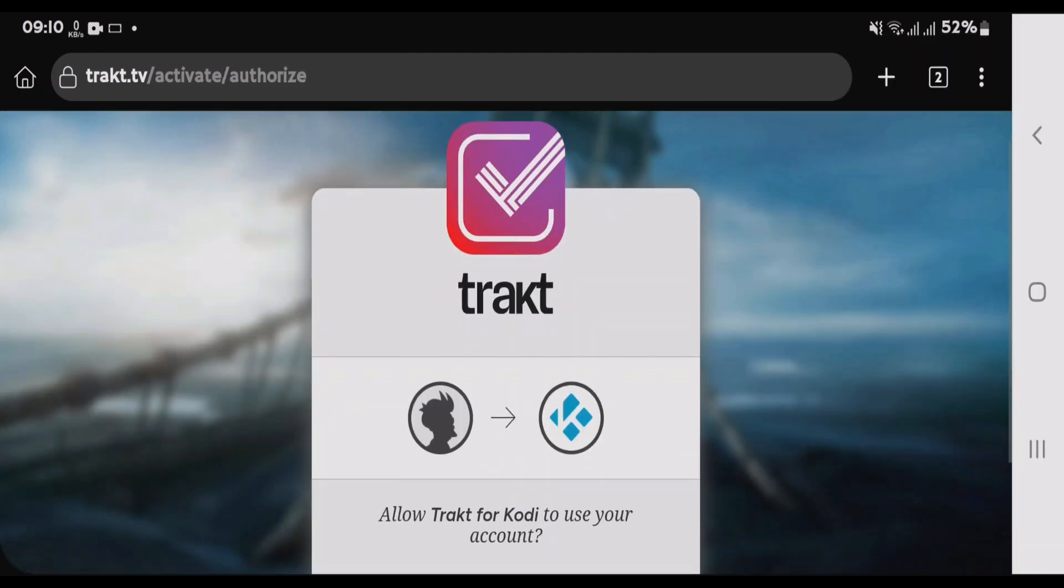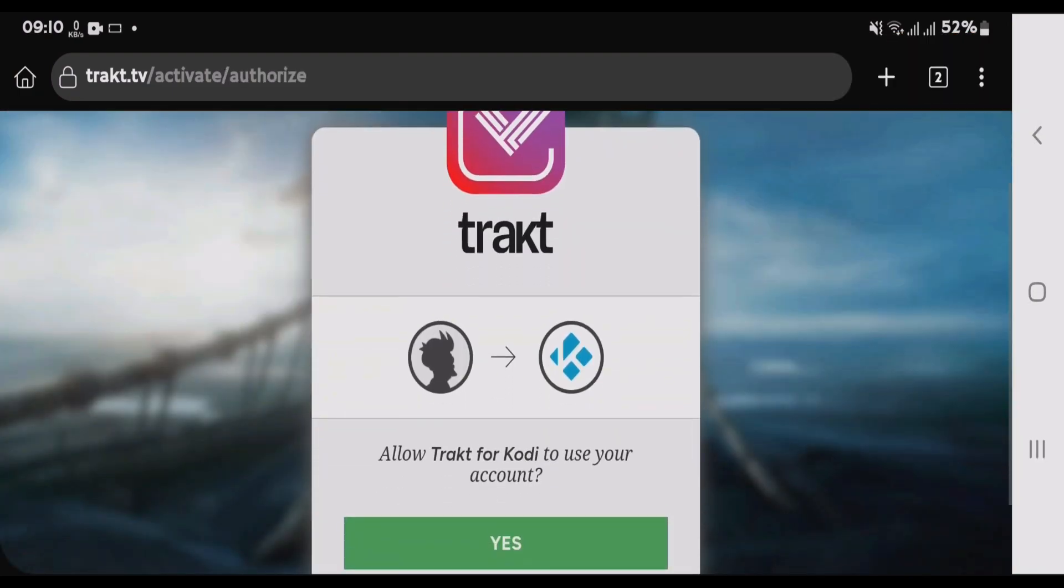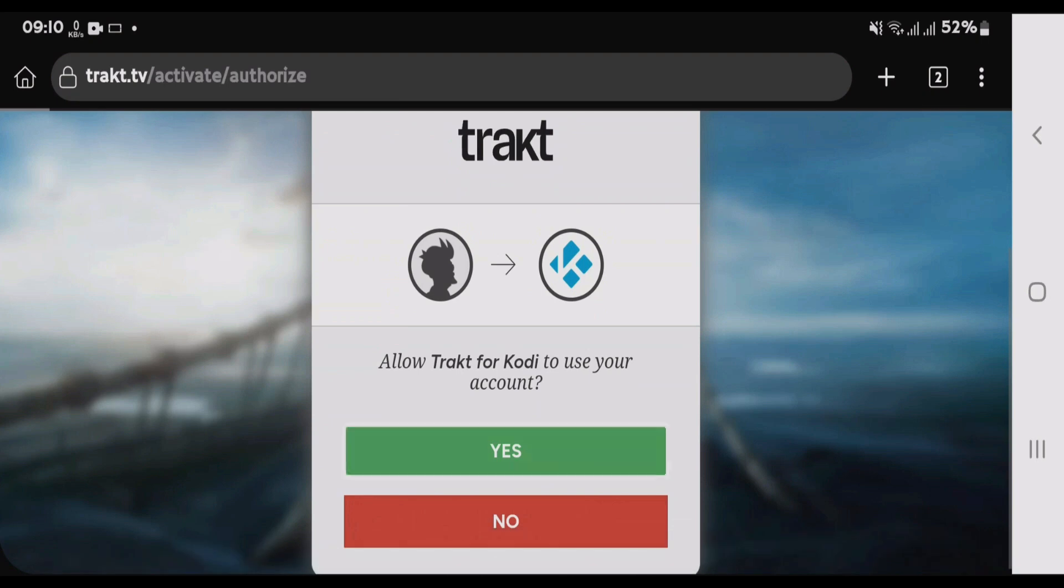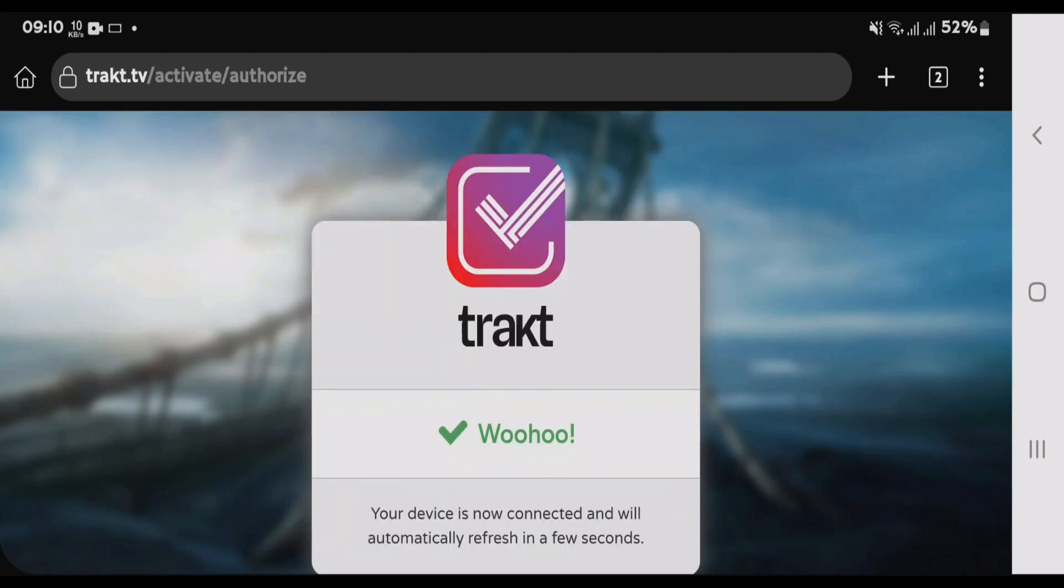It will ask for confirmation that you want to allow the Trakt for Kodi to use the account. Tap on Yes. Now we have successfully added the Trakt account to Sinclair app.